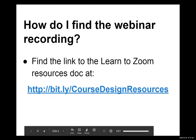Yes, the session is being recorded. A Course Design Resources document has been started containing all links, including a link to the recording once it's available. The URL is http://bit.ly/CourseDesignResources (capital C, capital D, capital R). These URLs will be posted to the chat shortly.